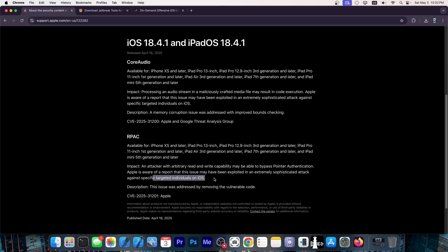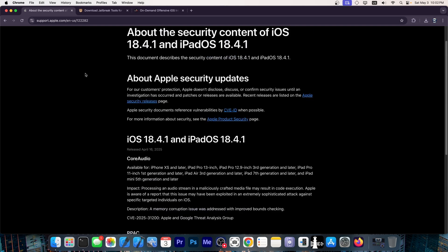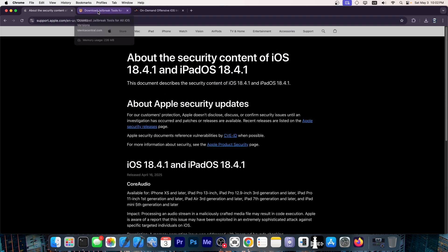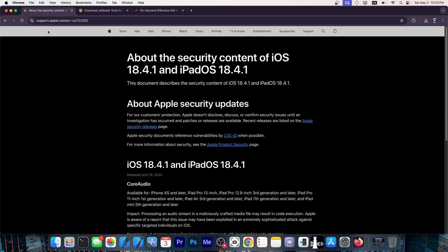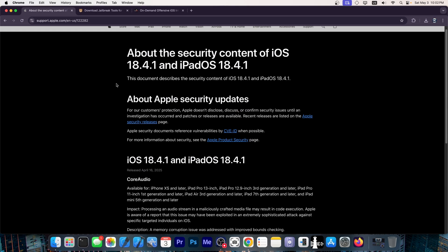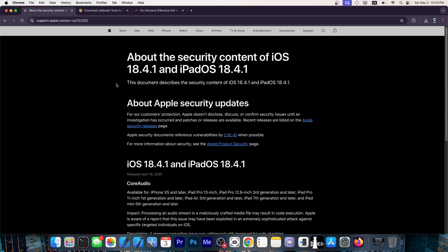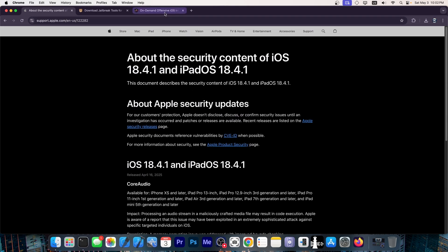So it's a great idea. If you're not interested in jailbreaking, go ahead right away, update iOS 18.4.1. The iOS 18.4.1 does patch those vulnerabilities. So it's great to see that those have been patched.